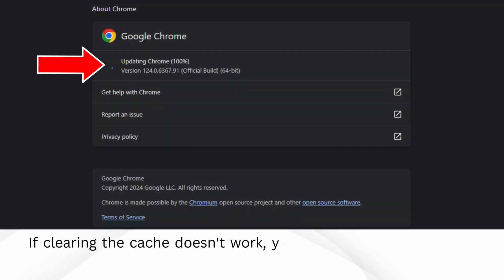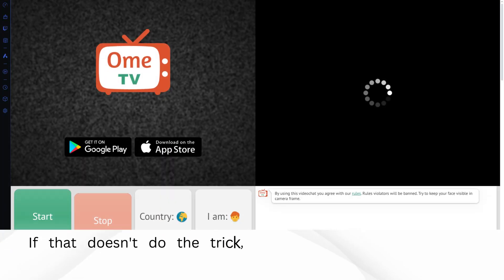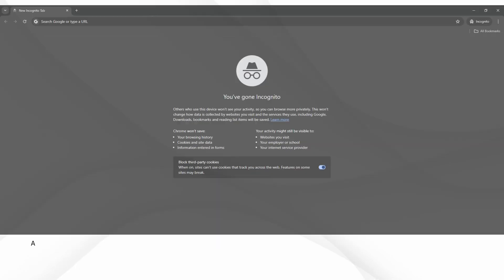If clearing the cache doesn't work, your browser might be acting up. Consider updating it to the latest version. If that doesn't do the trick, try using a different browser altogether.